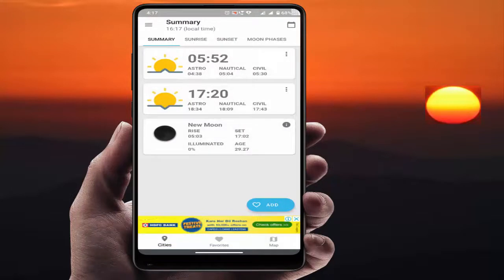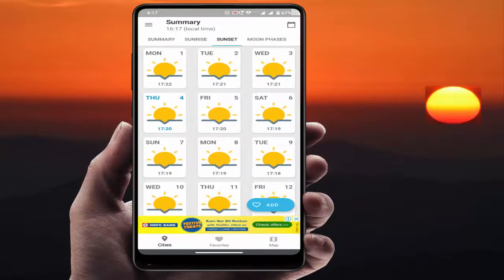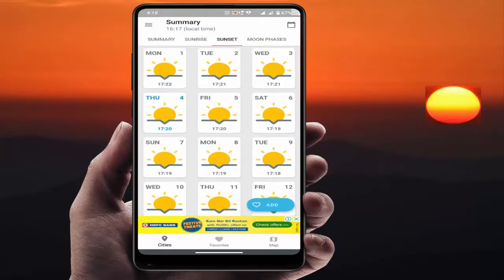Here you can get the details of the sunset and sunrise for your city, as you can see, with the times. This is the sunrise and this is the sunset details.